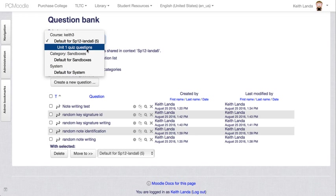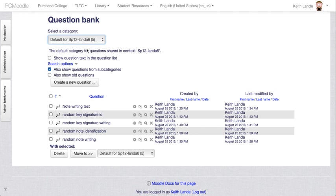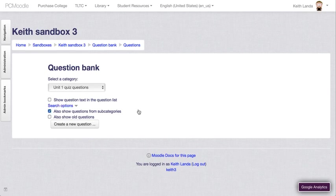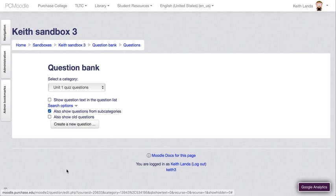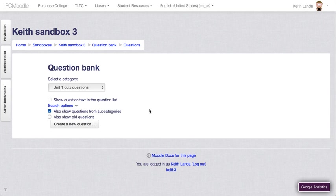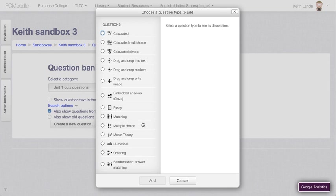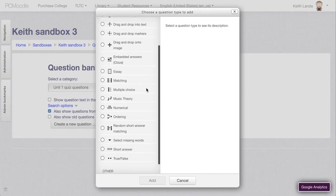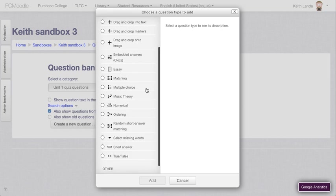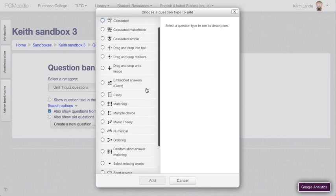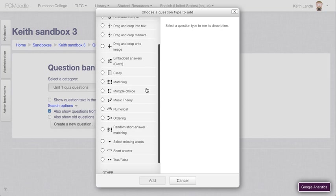If I select that Unit 1 Quiz Questions category, you'll see that there are no questions and so you could theoretically in Moodle just click create a new question. Here are all the different types of question types that we have available.